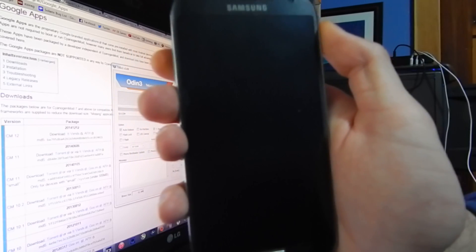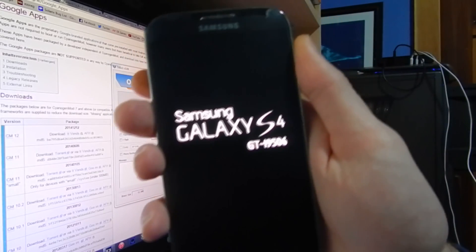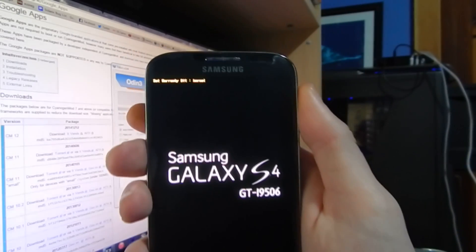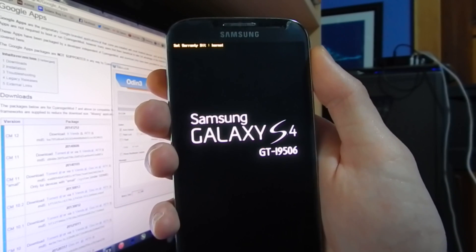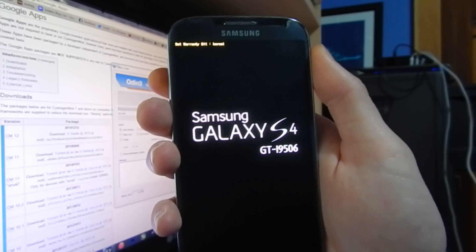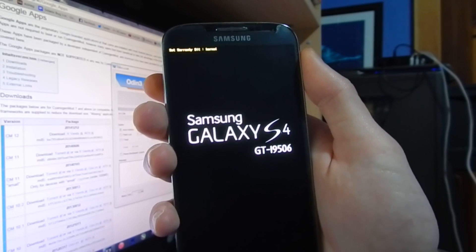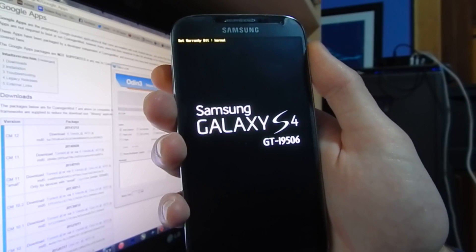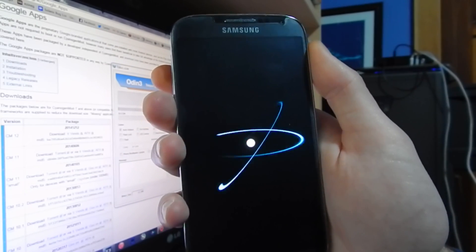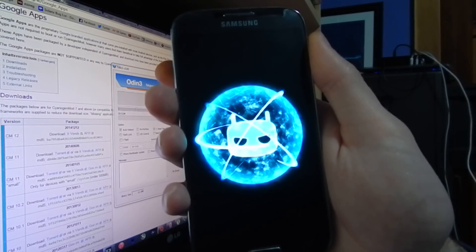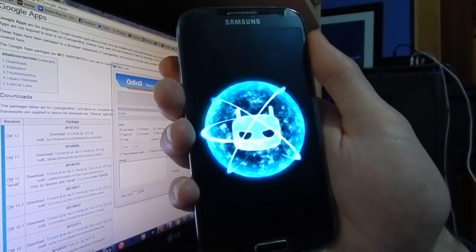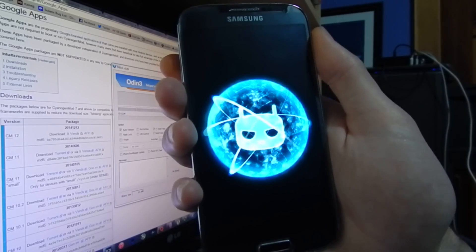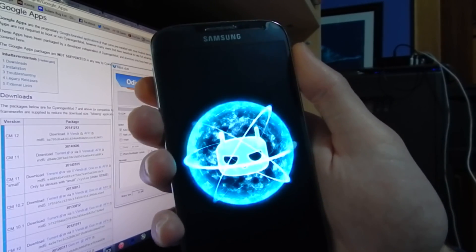Now it's rebooting. This step here takes anywhere from 5 to 15 minutes to actually work — just leave it, don't touch it at all. It'll do its magic eventually. I'll show you what it looks like once it has booted. There's the CyanogenMod logo — give it 5 to 15 minutes and it should go to the installer. For now I'll just pause the video.